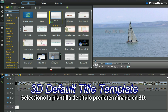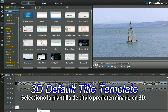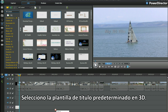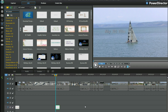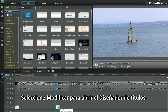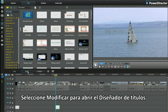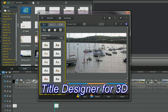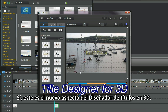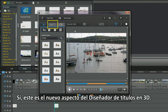I am selecting the 3D default title template. Select modify to bring up the title designer. This is the new look 3D title designer.